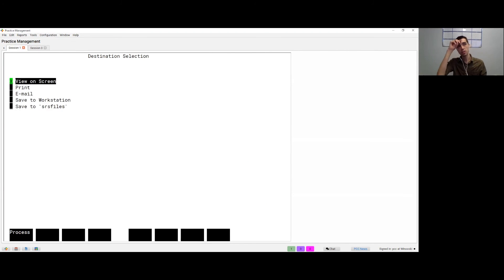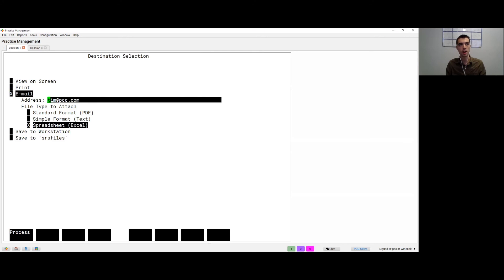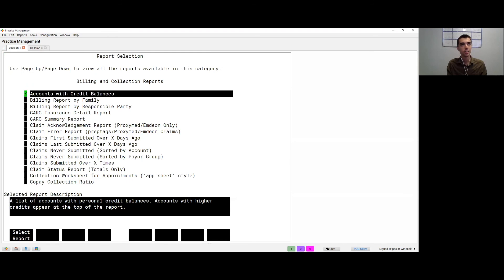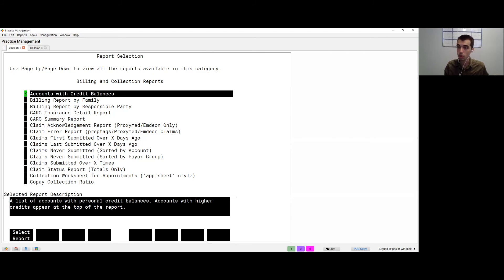There's a 'Send To' button (F4) at the bottom to print, email as a PDF, or email as a spreadsheet — useful if you want to further manipulate the data or export it to another sheet. You can also do this when first generating the report by selecting email instead of 'view on screen.'